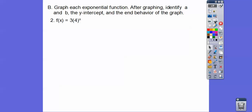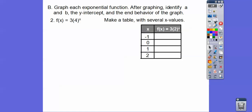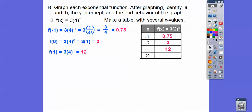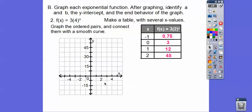Next: y equals 3 times 4 to the x. Plugging in x = −1: 4 to the negative 1 is 1/4, and 3 times 1/4 is 3/4, or 0.75. When x = 0: anything to the 0 is 1, so 3 times 1 is 3. When x = 1: 4 to the first is 4, times 3 is 12. When x = 2: 4 squared is 16, times 3 is 48. So 48 is up here on the graph.